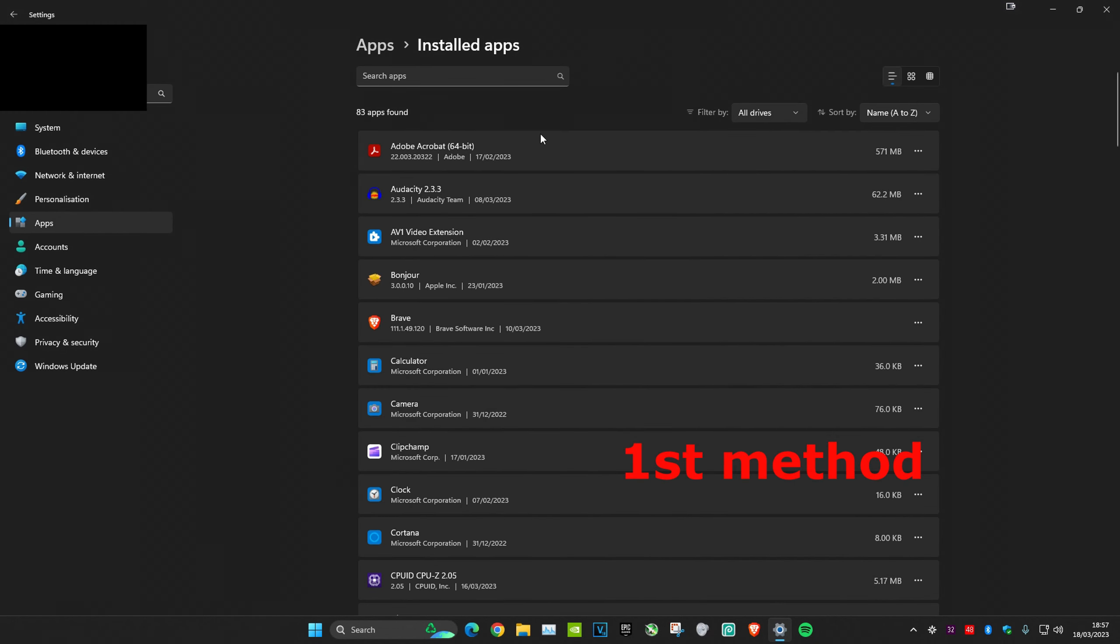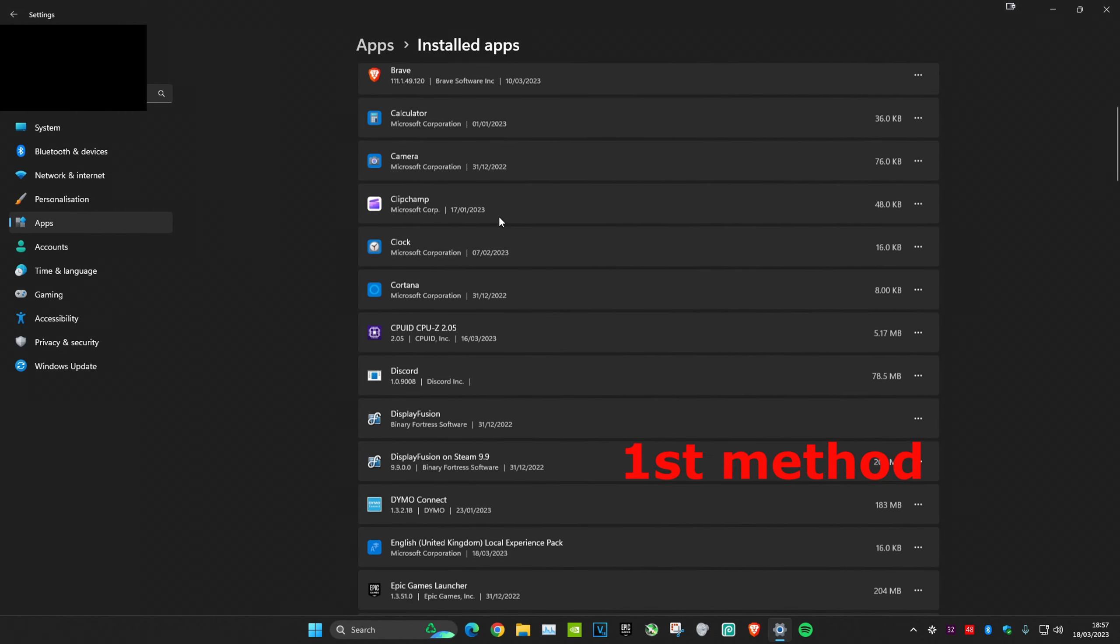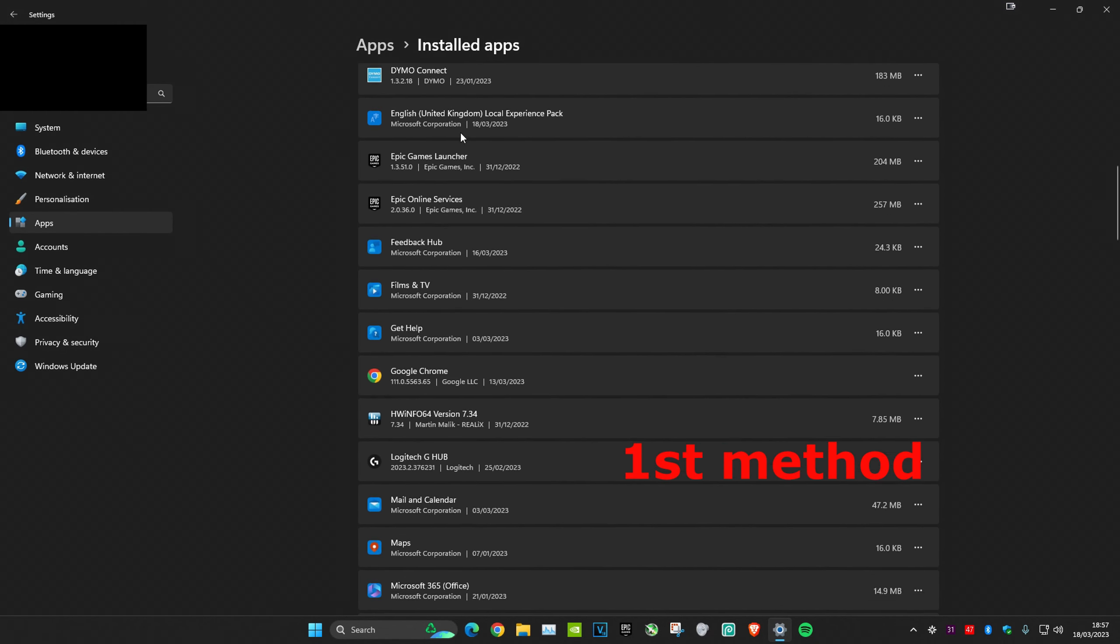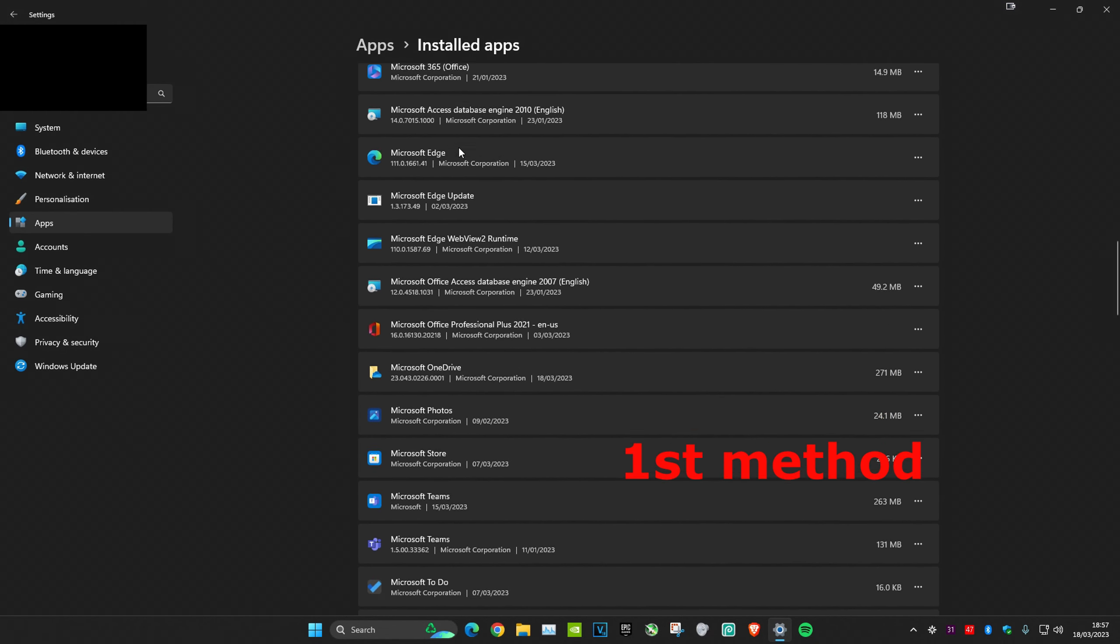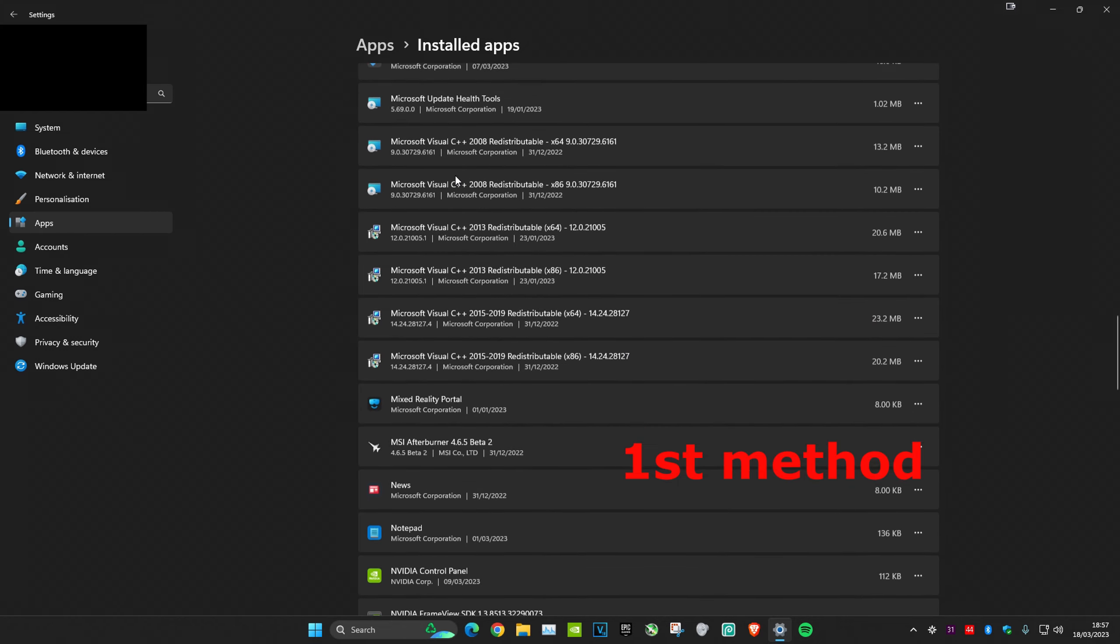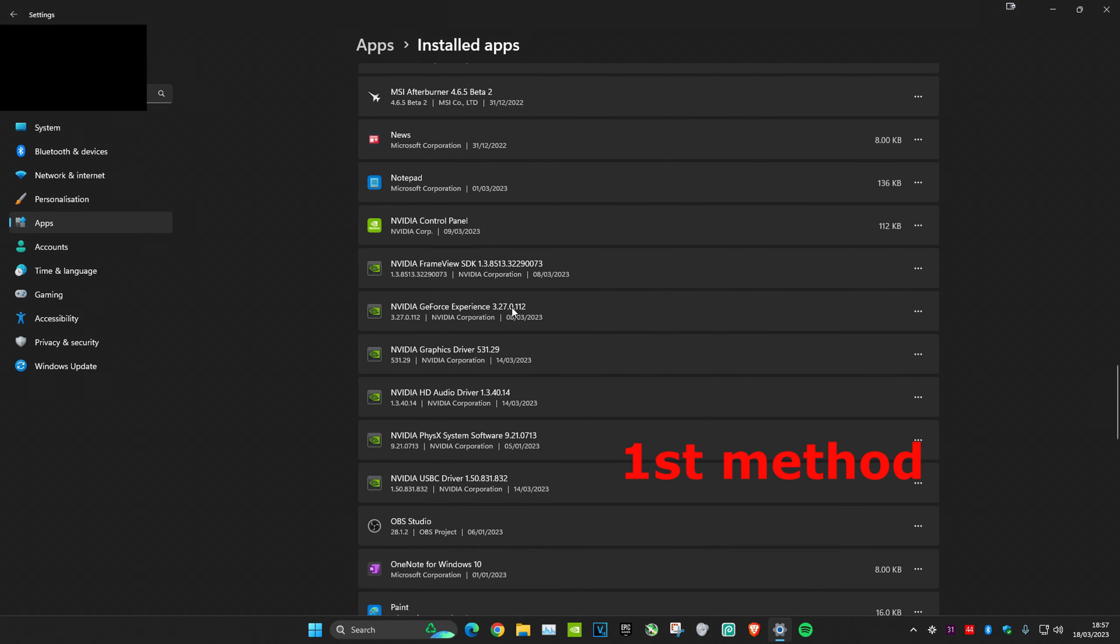Once that pops up, scroll down and look for NVIDIA GeForce Experience. You want to uninstall it and then just reinstall it like you did before. That's the first method.